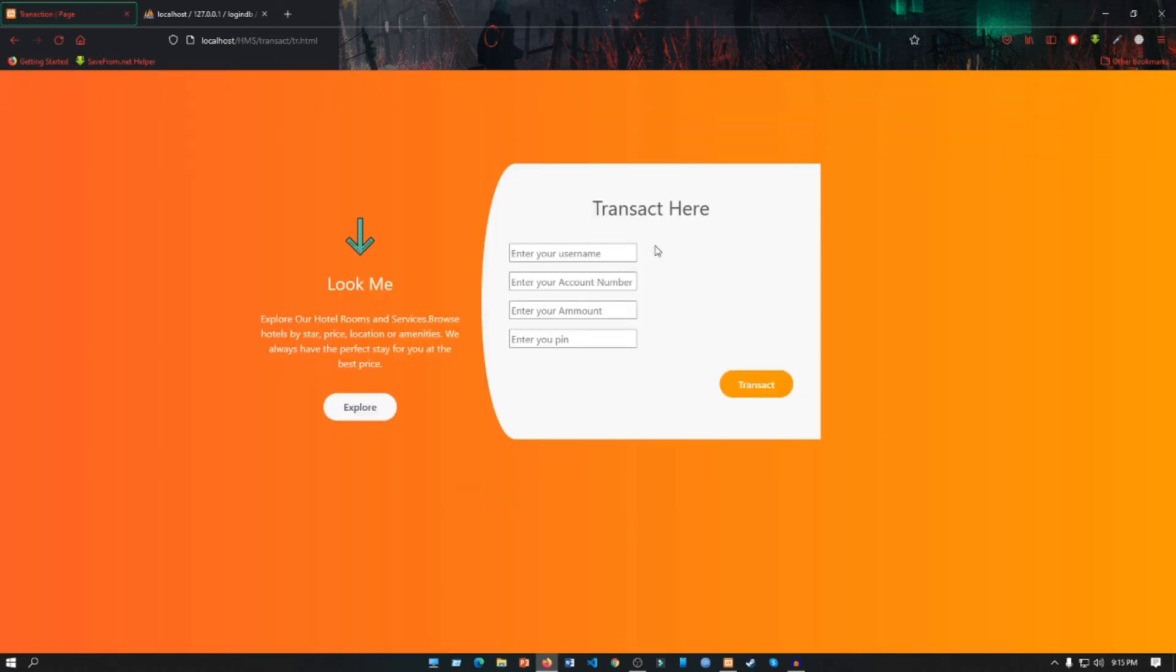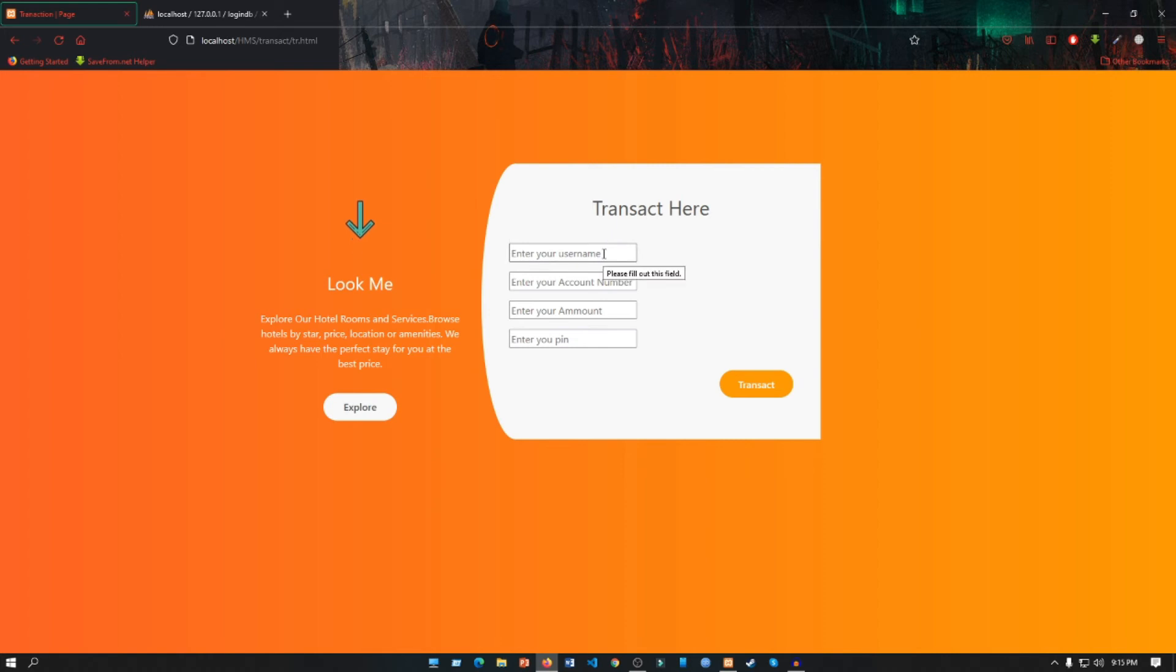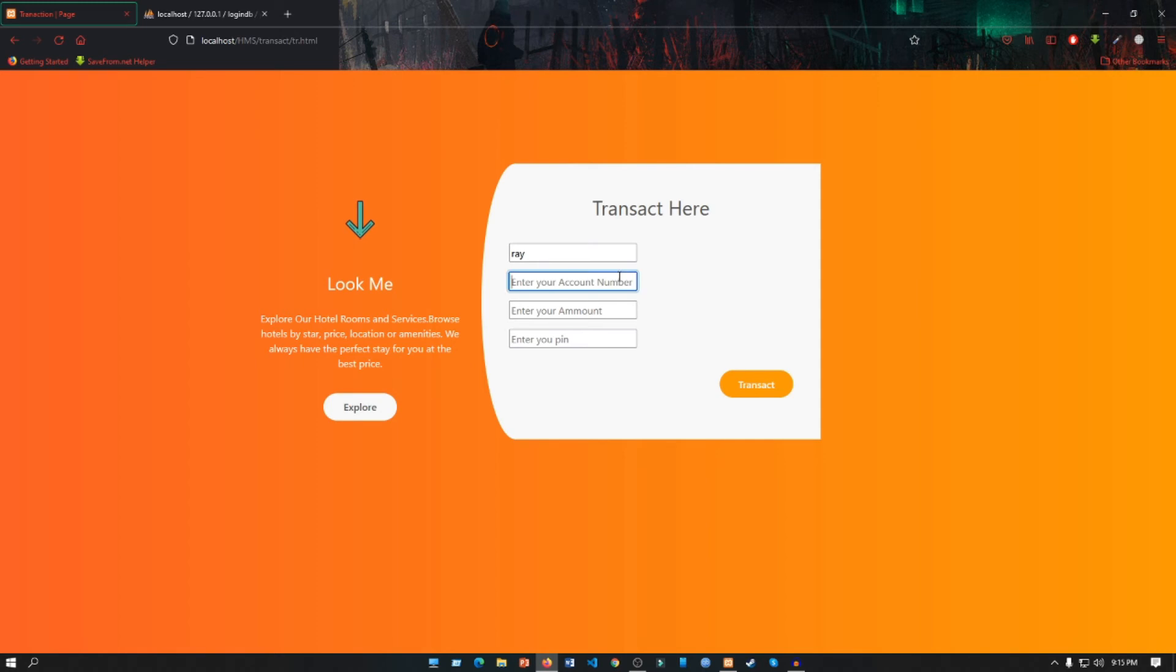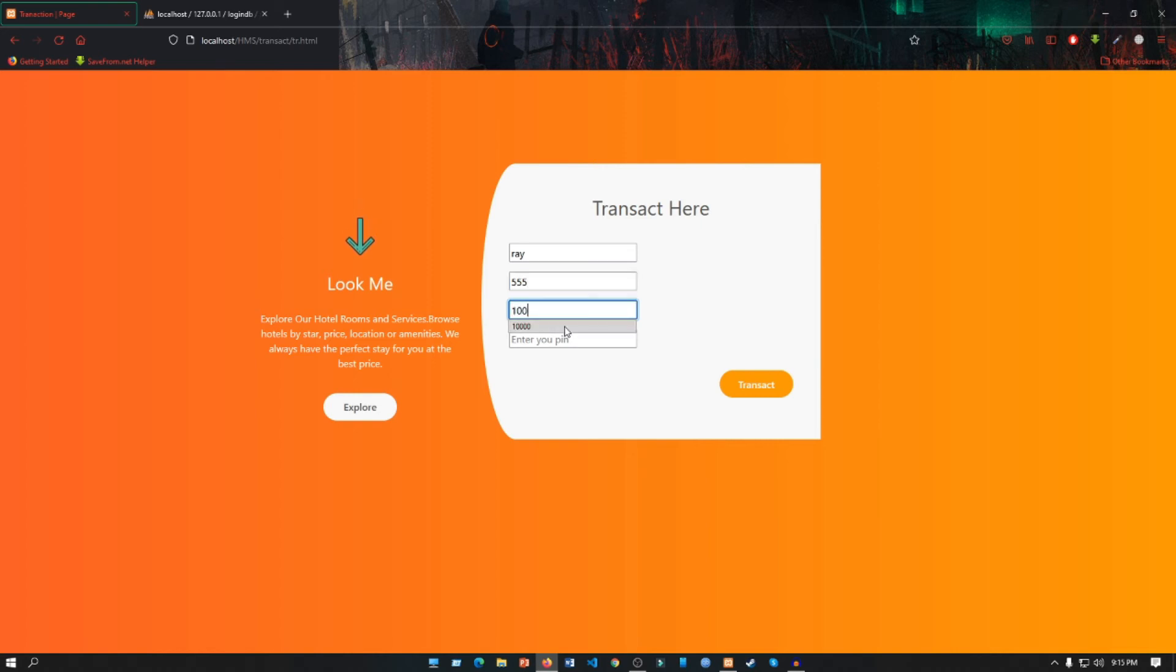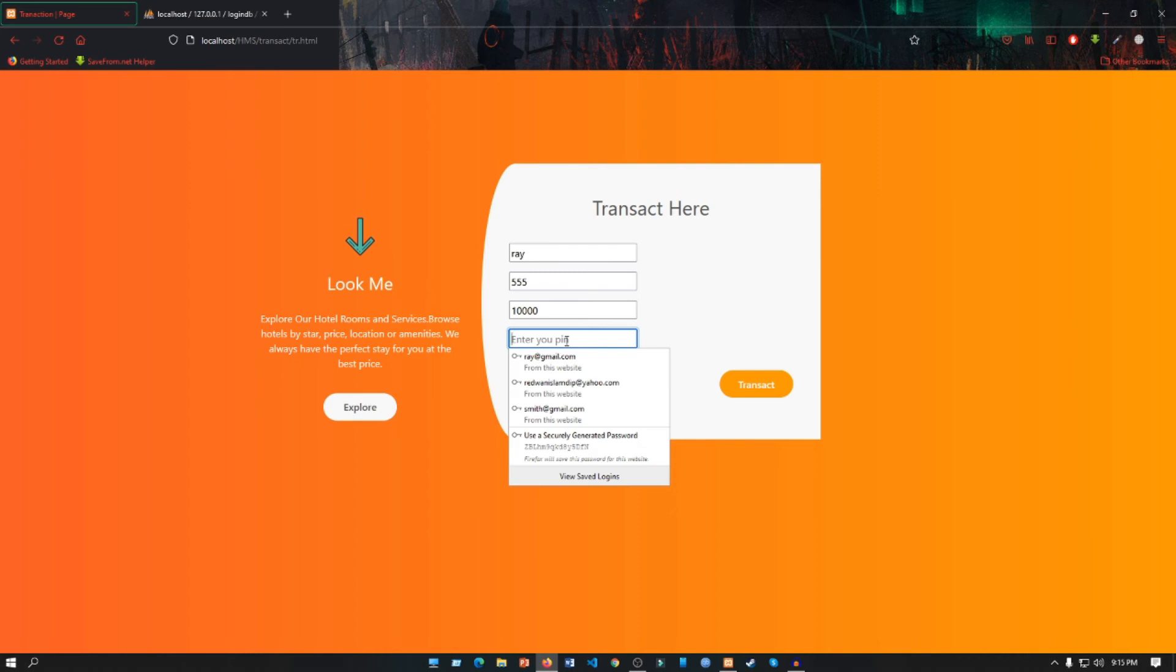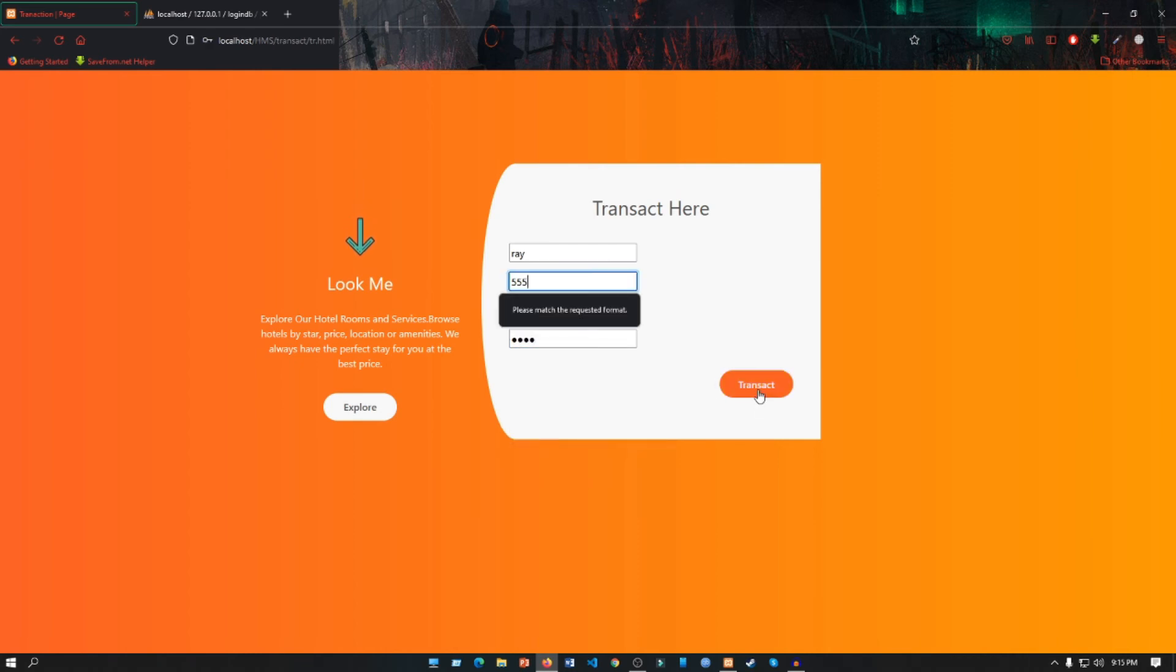There you can see a button that says Transact Here. If you click on Transact Here, it will pop up our transaction page. Here you can enter your username. Let's see, our username was Ray. Our account number, let's put a demo account number which is 555. Our amount, let's put 10,000. Our PIN, which is 1234. If we click on Transact page, we get an error that says please match the requested format.